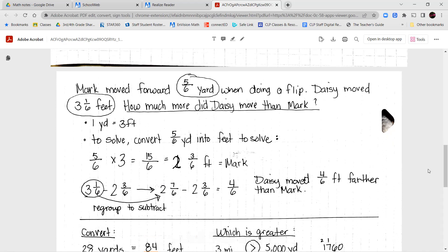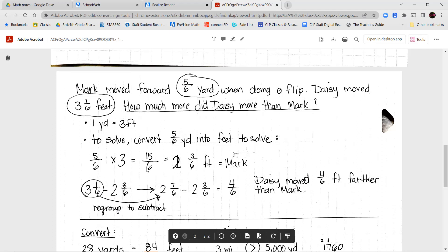So, five-sixths times three. Remember, we're only multiplying the whole number times the numerator. So, five times three over six. Five times three is fifteen over six. Since that is an improper fraction, I need to convert it into a mixed number. How many groups of six are in fifteen? Six goes into fifteen two times: six times two is twelve, leaving three remaining. So Mark moved two and three-sixths feet.